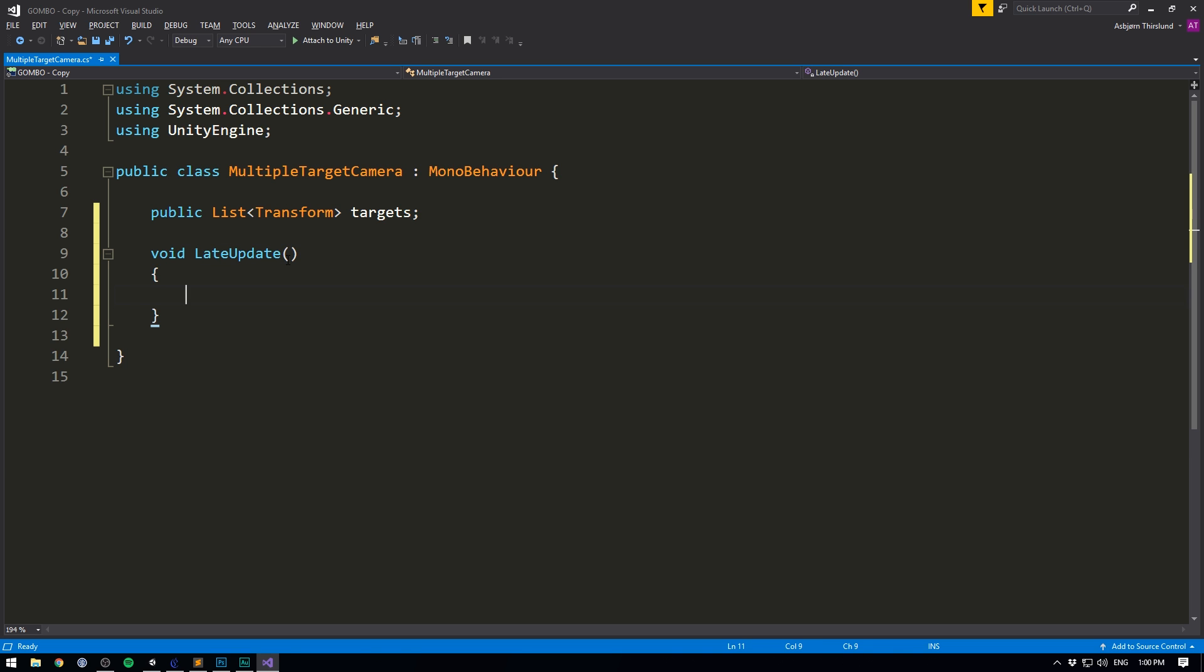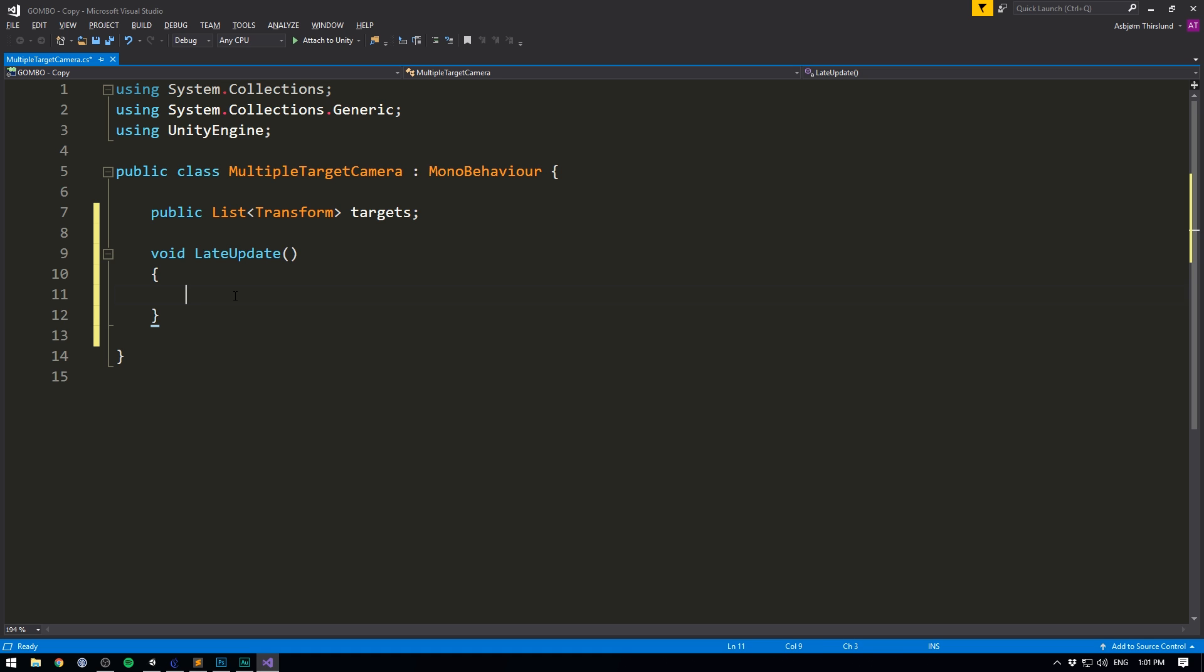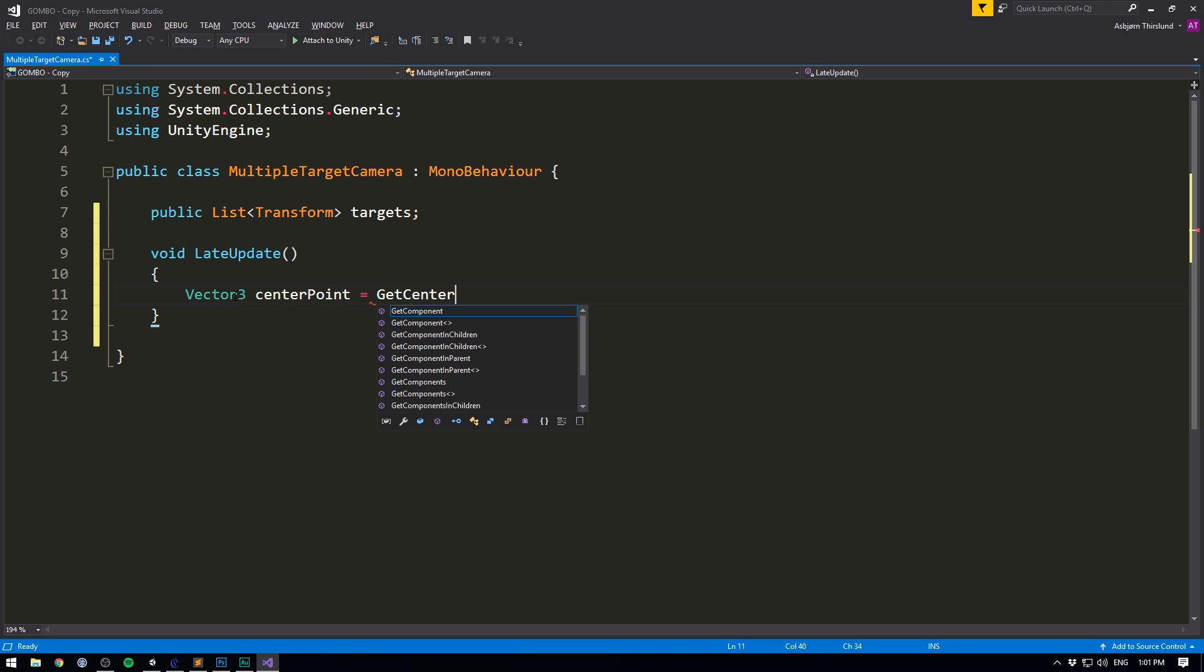Normally, we do that by simply setting our camera's position equal to our target's position. But in our case, we have multiple targets. So what position should we use? The answer is that we want to set our camera's position to the center of all of the targets. To do that, we'll create a Vector3, call it our CenterPoint, and set it equal to a new method that we'll create called GetCenterPoint.